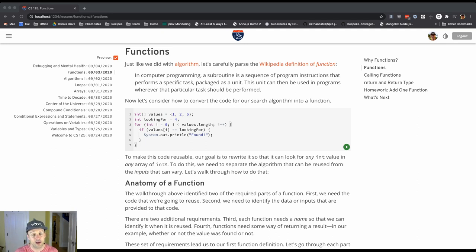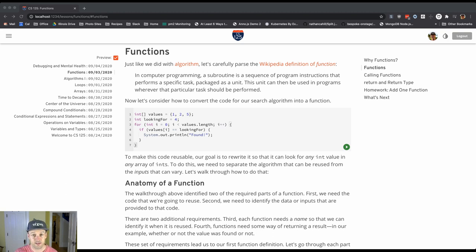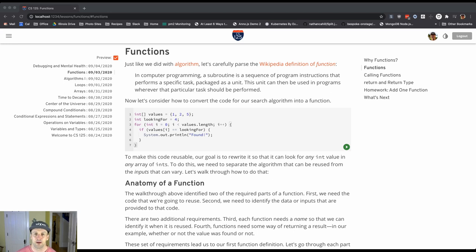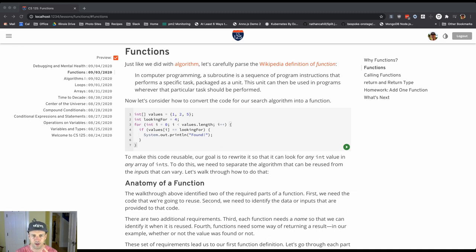This is connected with the idea of algorithm. Frequently you have functions that implement an algorithm. Sometimes they'll do multiple things, but this is performing some specific task and it's packaged as a unit.